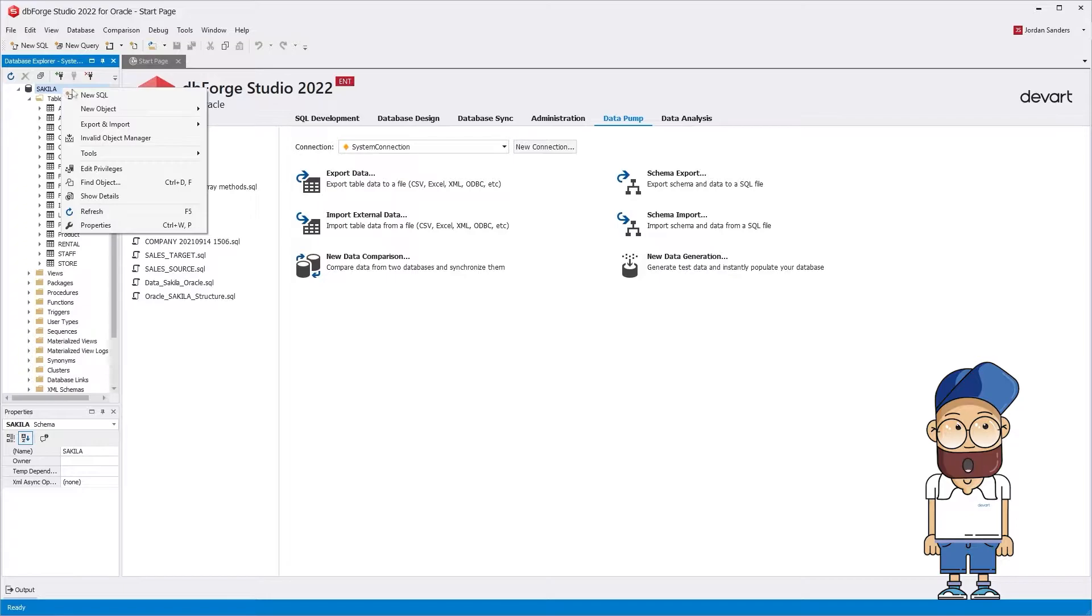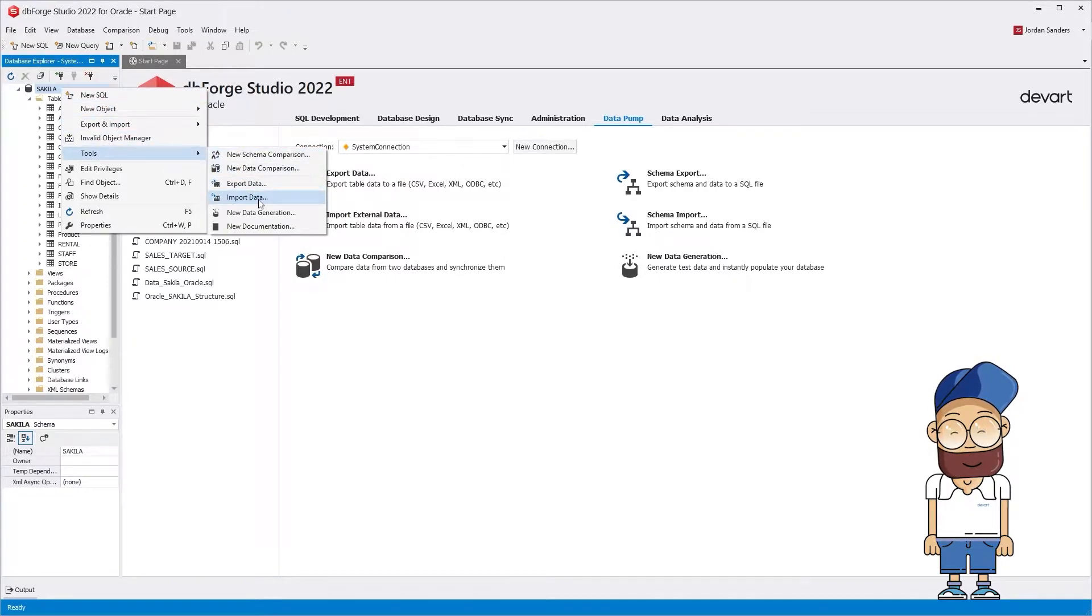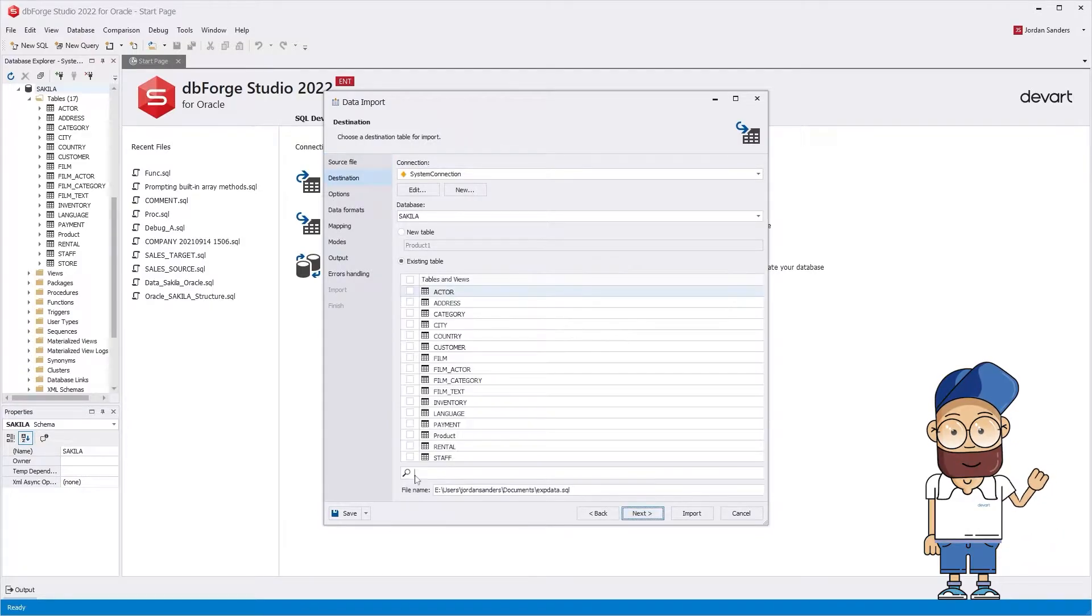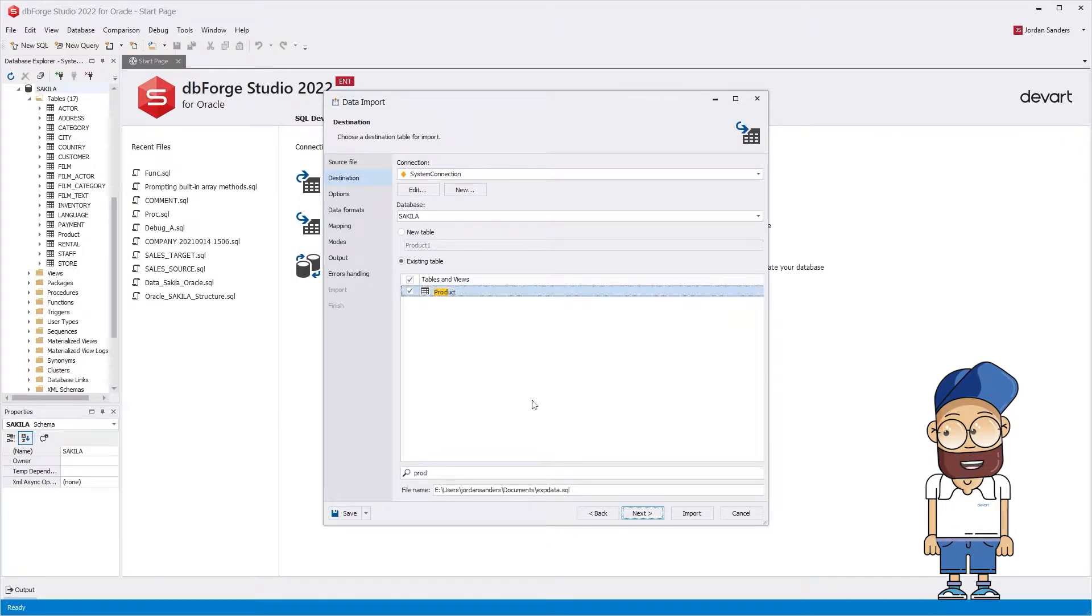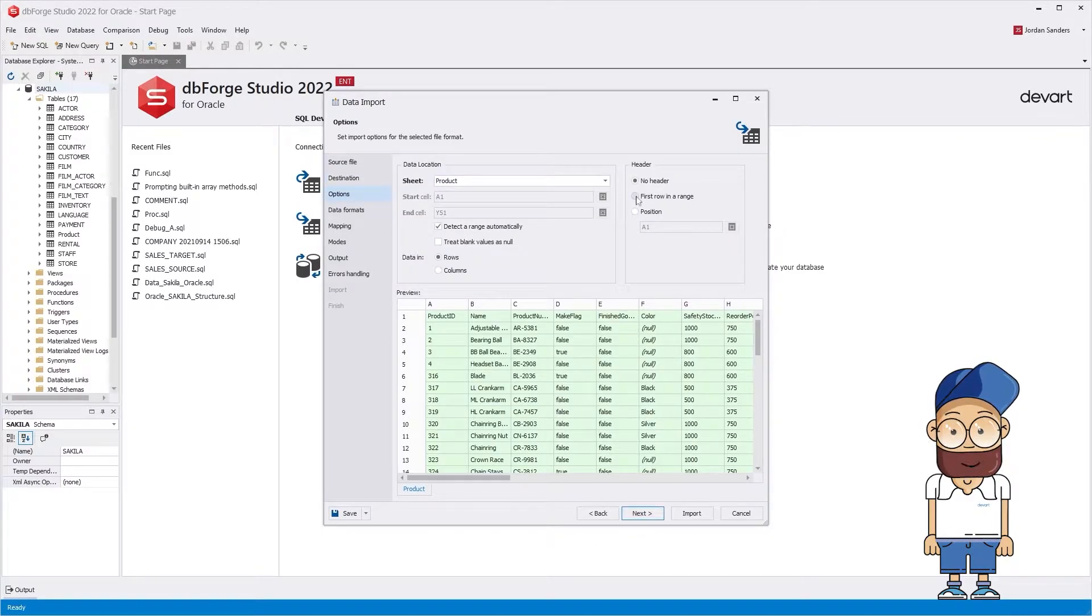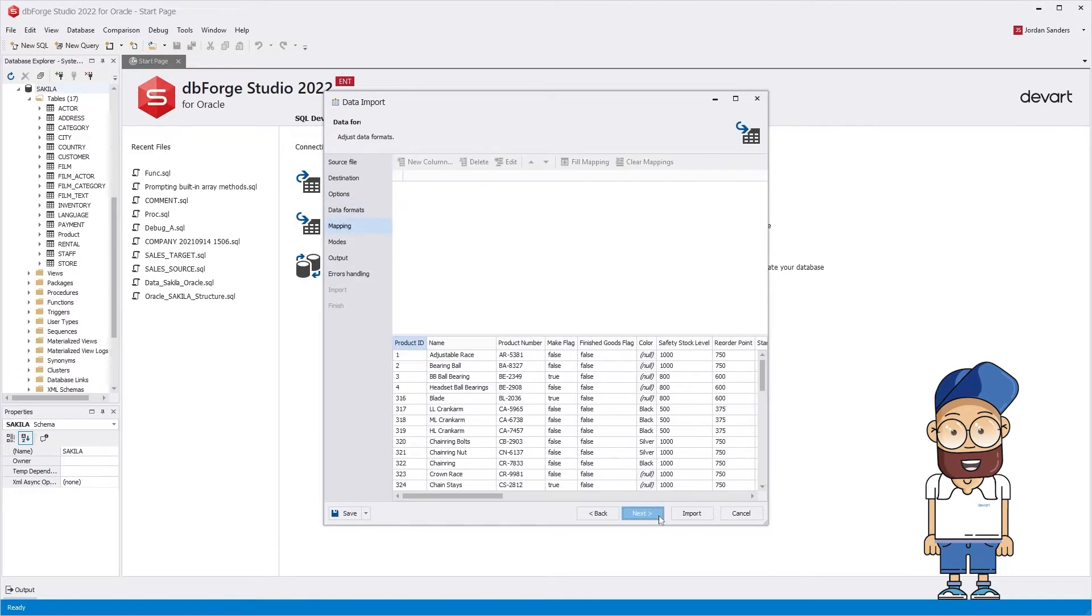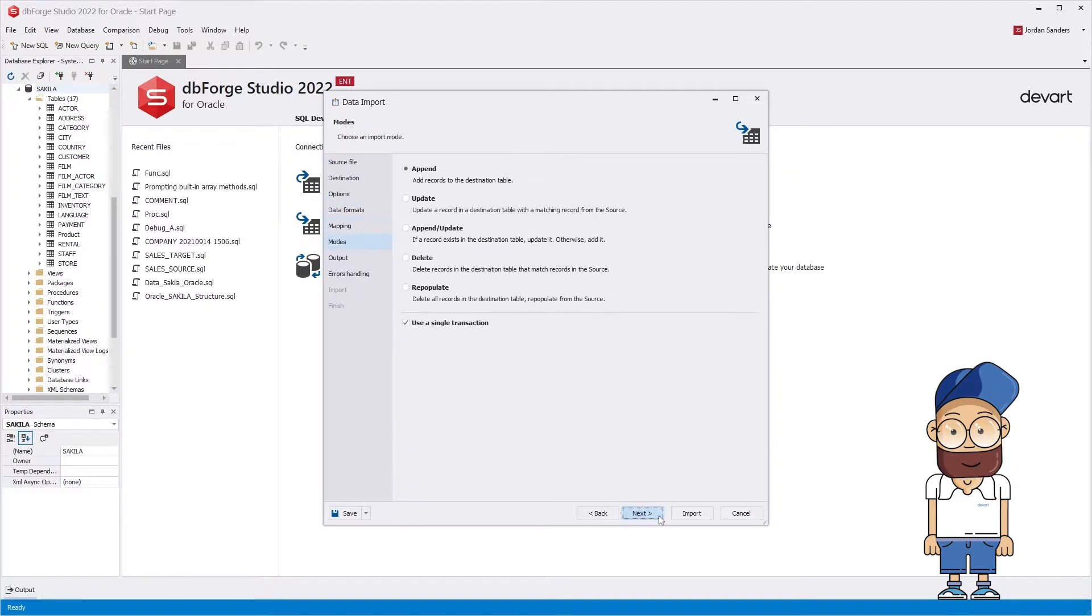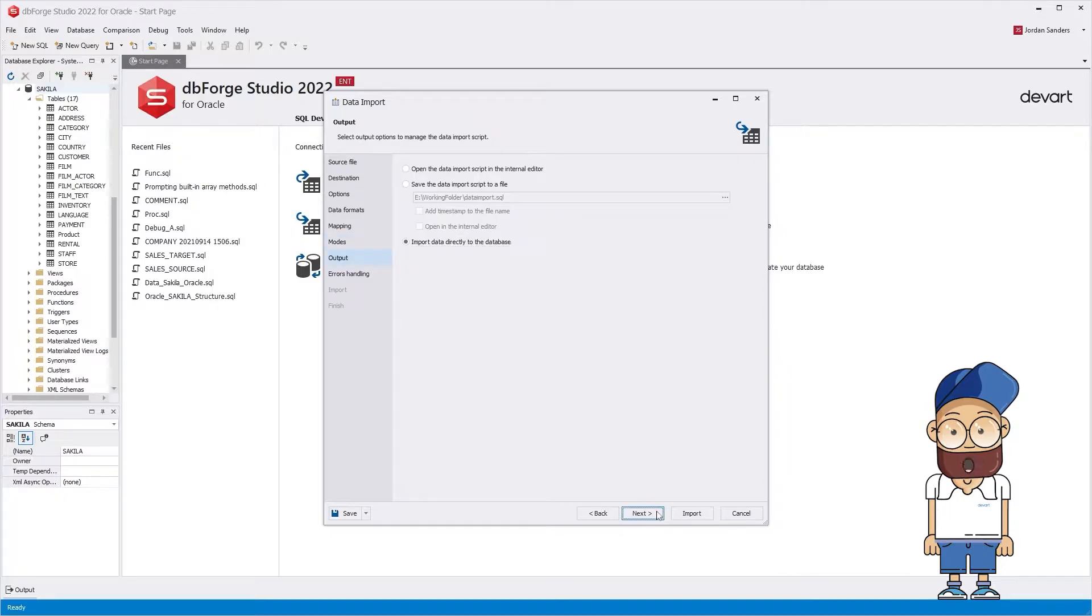Let's import data again. Select to add new data to the existing table, enter its name in the filter field, and select the first table in the list. The range of data for import can be selected automatically or manually. As you can see, there are no changes on the mapping page. Select the Import Mode Append Update, enable the Use a single transaction option, and start importing.